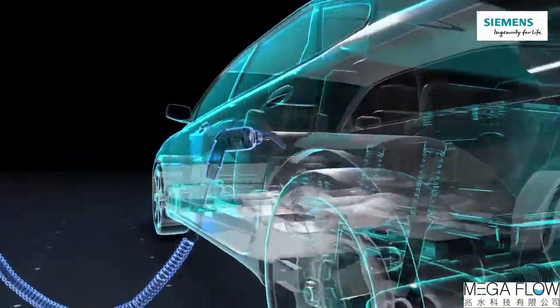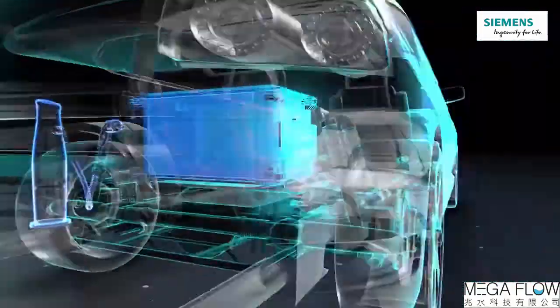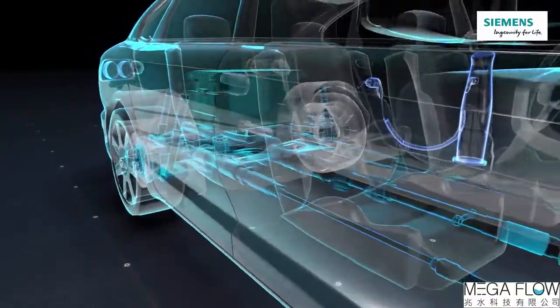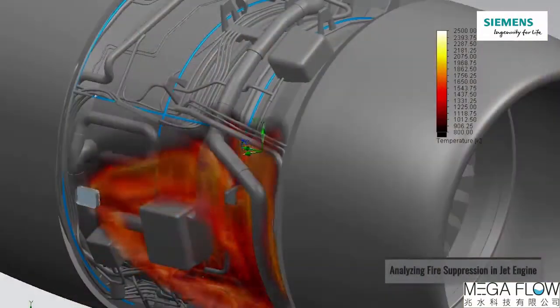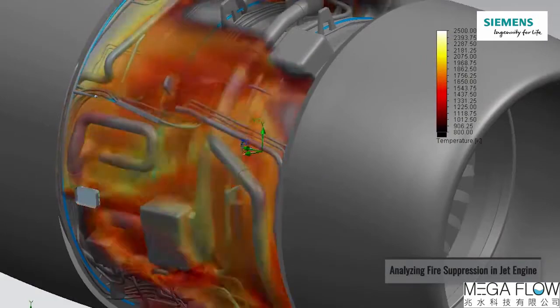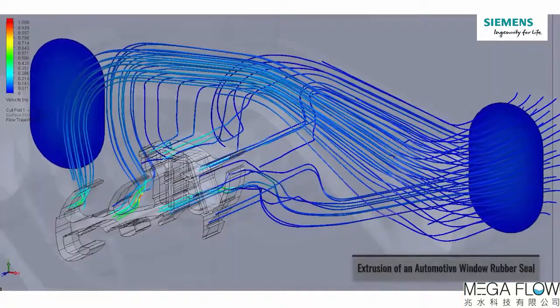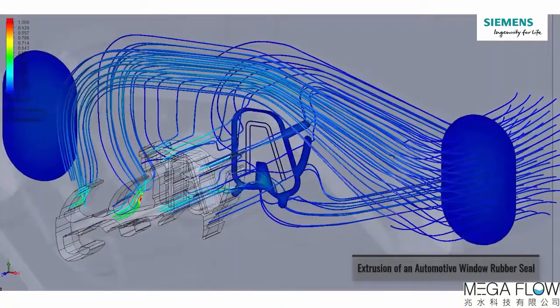Design engineers can understand product behavior earlier at early design stages, can recognize and fix issues early. And they can also reduce workload from analysis experts and release them for more complicated CFD analysis.